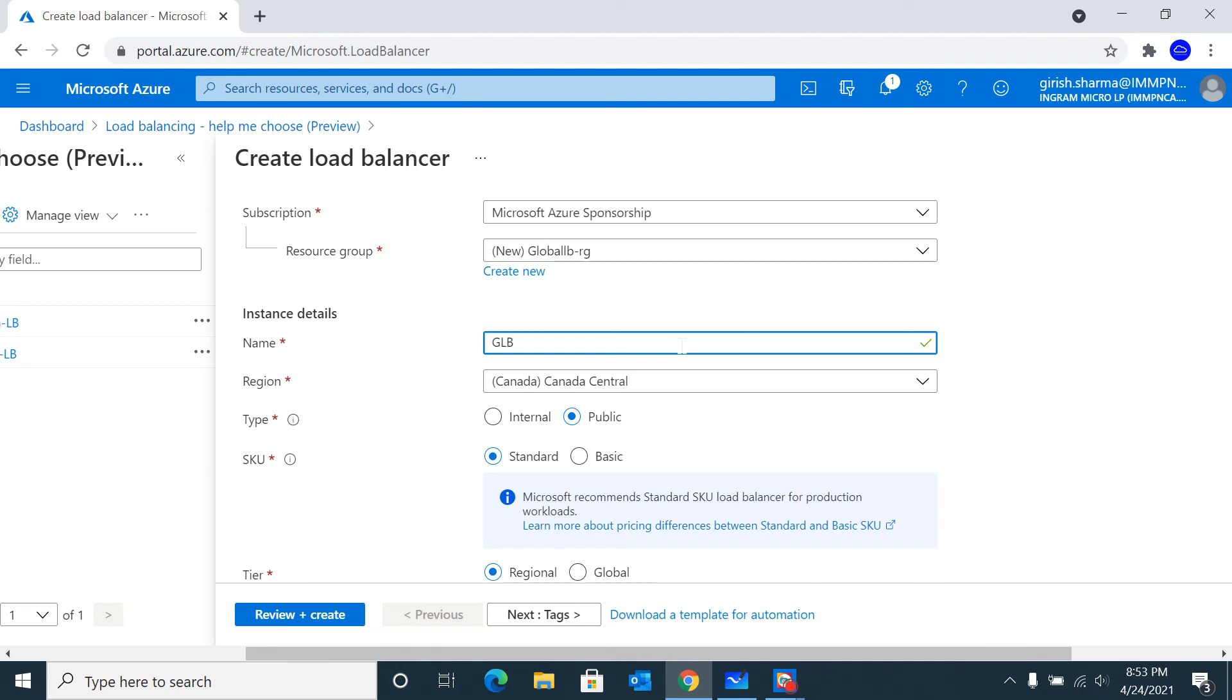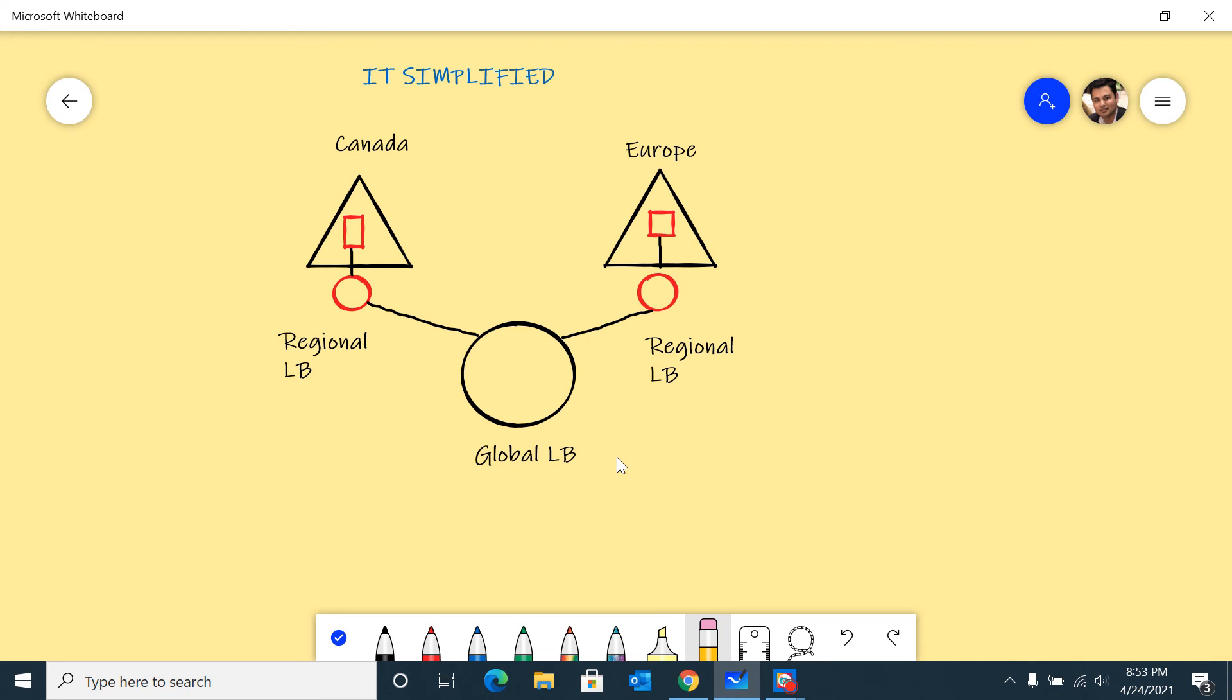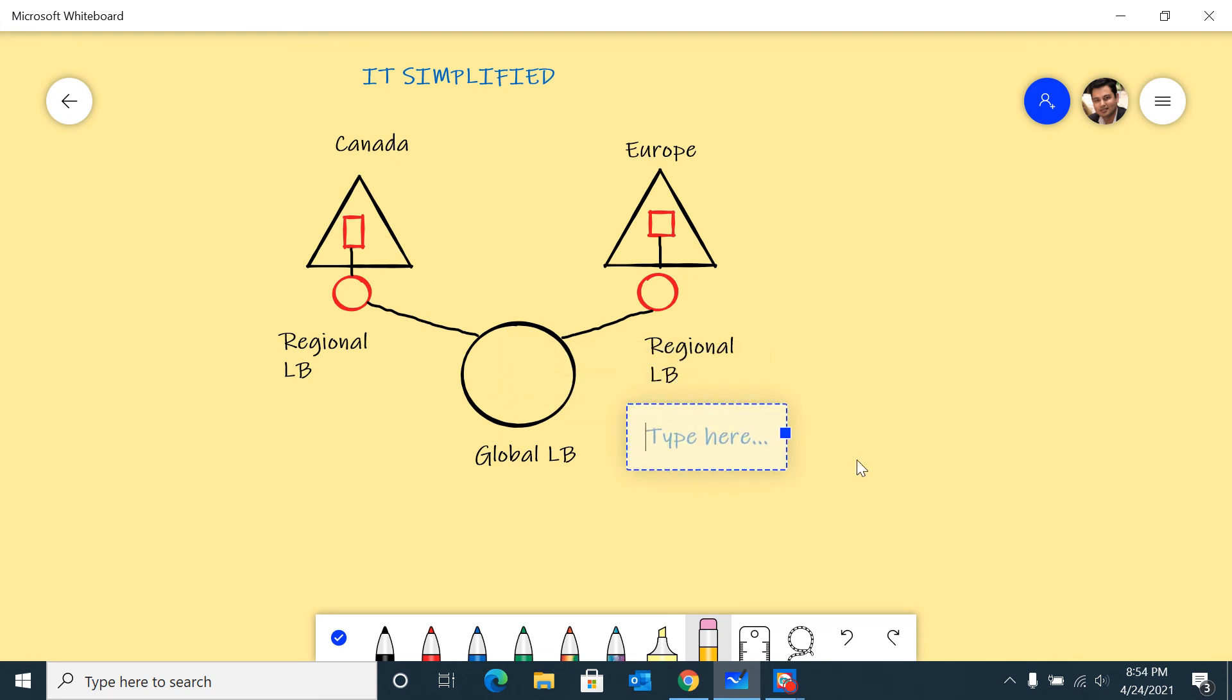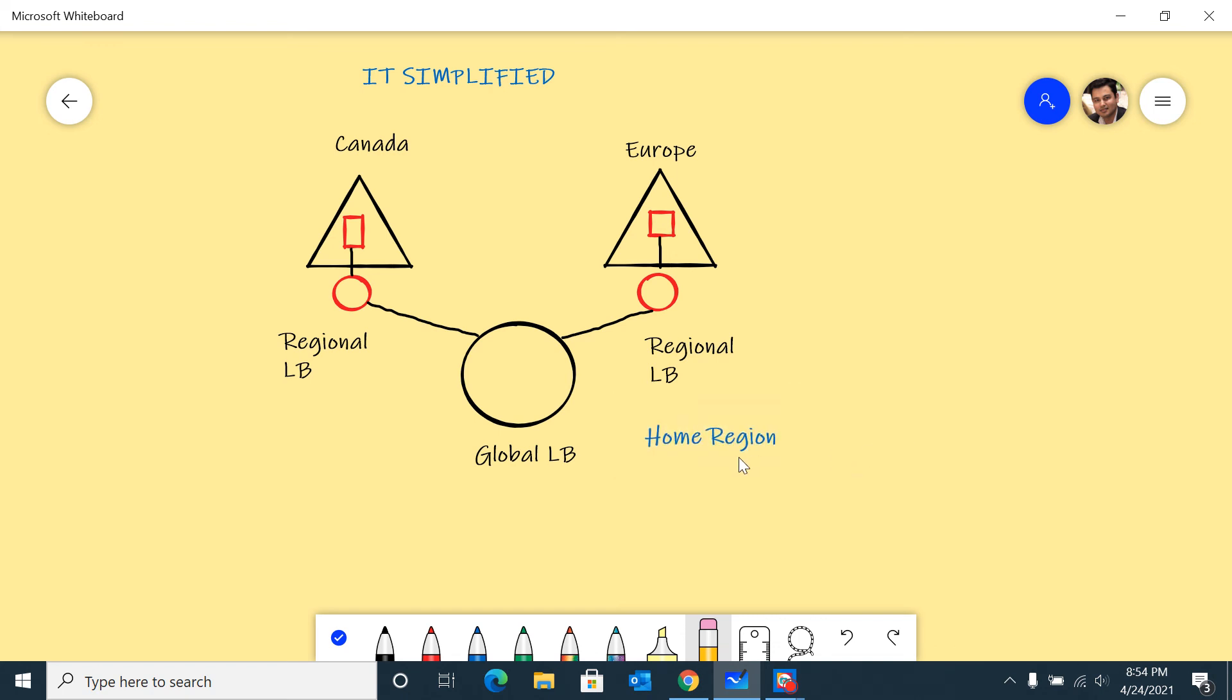Give it a name. One thing I forgot to add is that when it comes to these global load balancers, it has to be deployed in one of the home regions. I think Azure has six or seven regions where you can deploy this. I'm going to use East US 2.